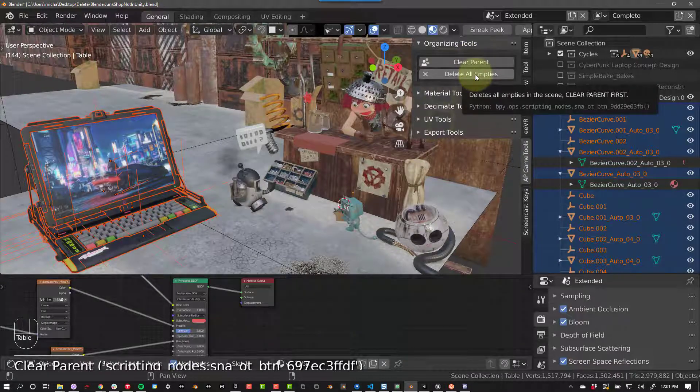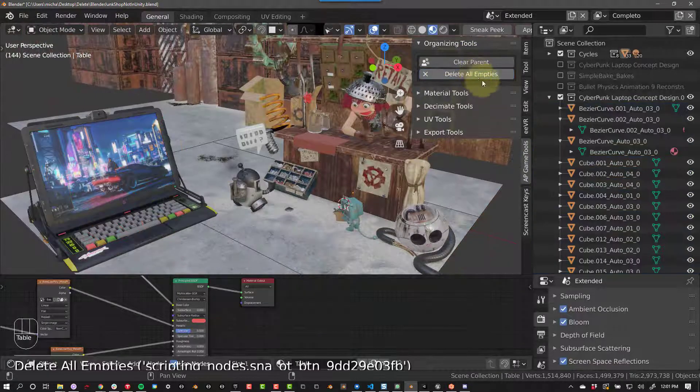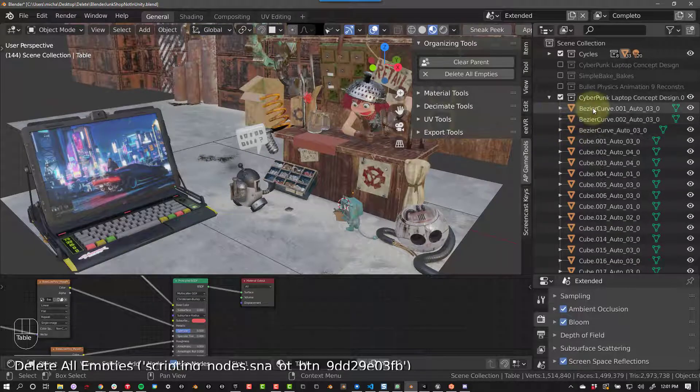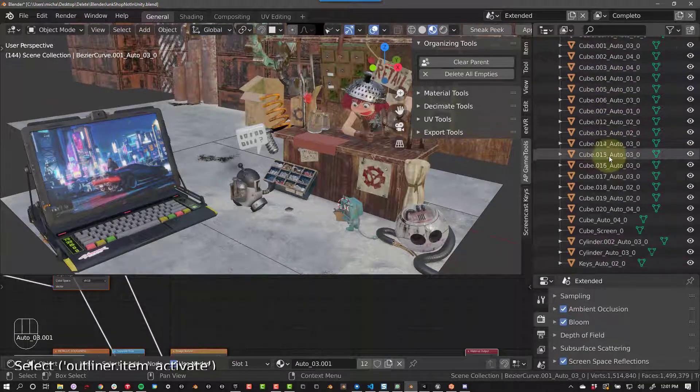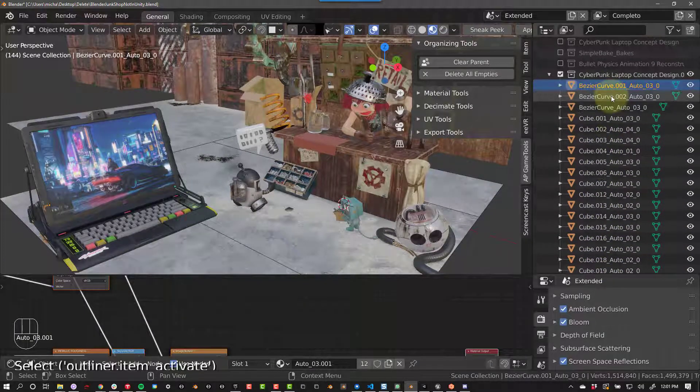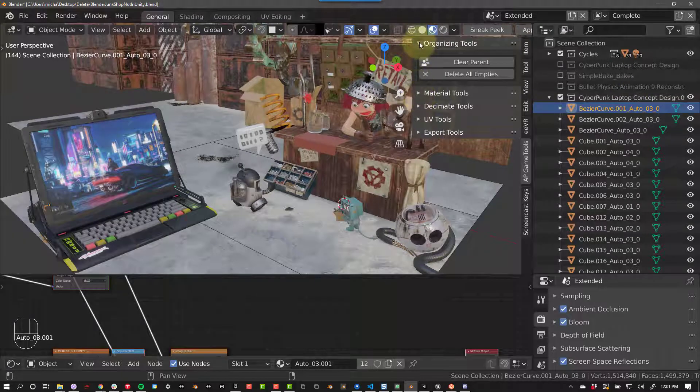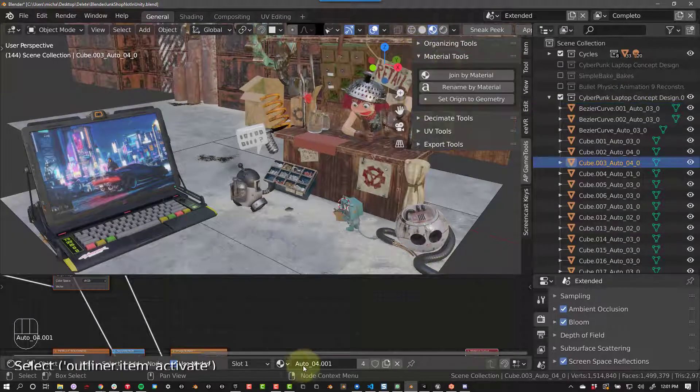The next button is Delete All Empties. This button will delete every empty object in your scene, so make sure you don't need any of them before you use this feature. You can, of course, manually delete them other ways if you need to.